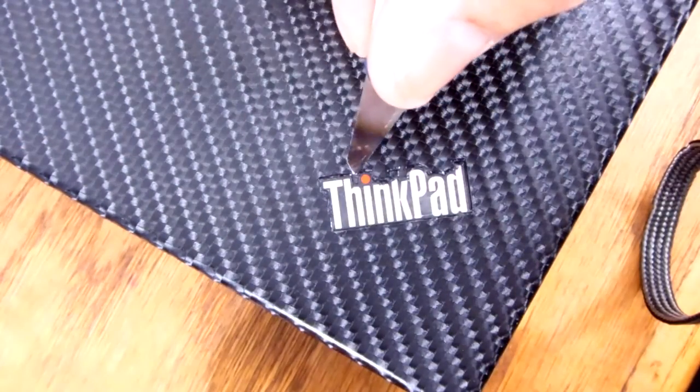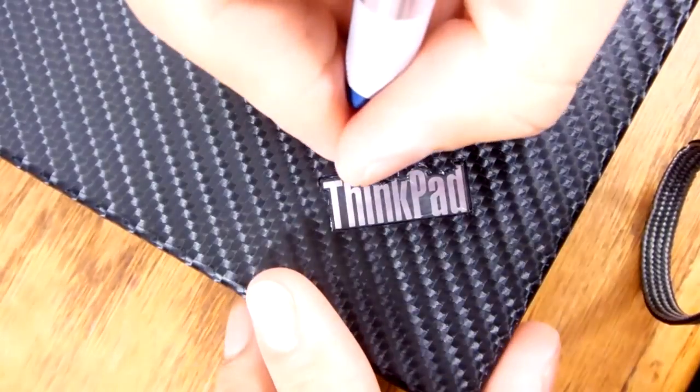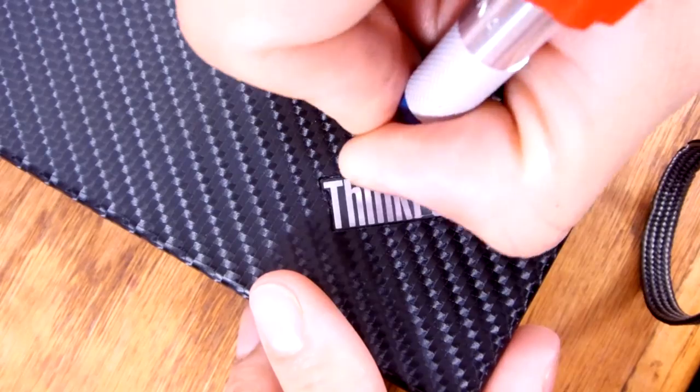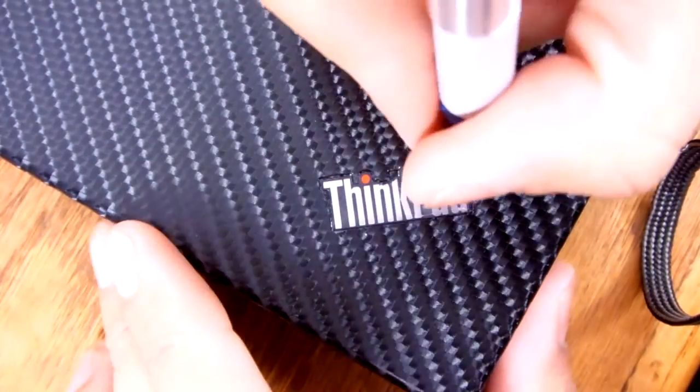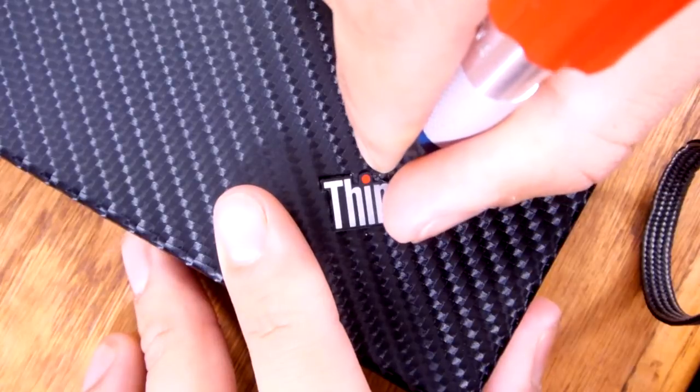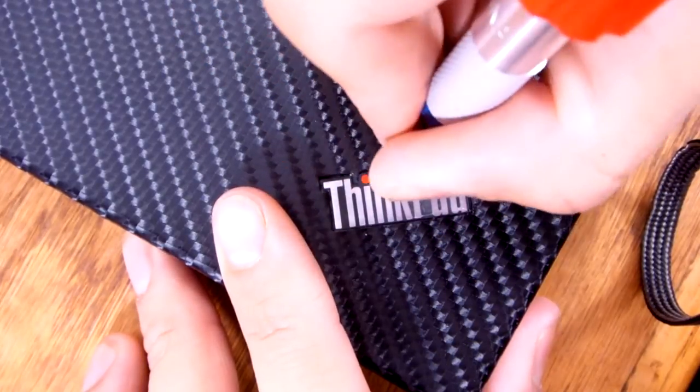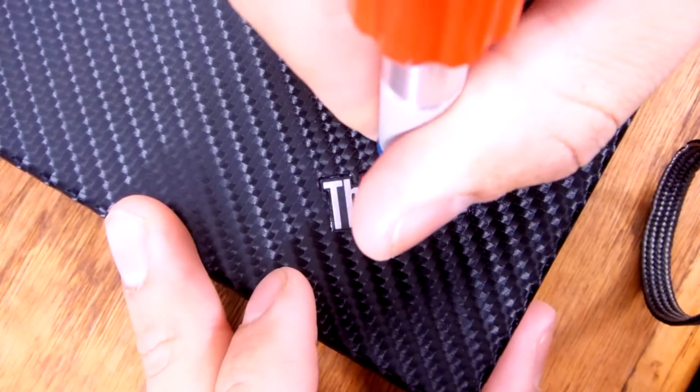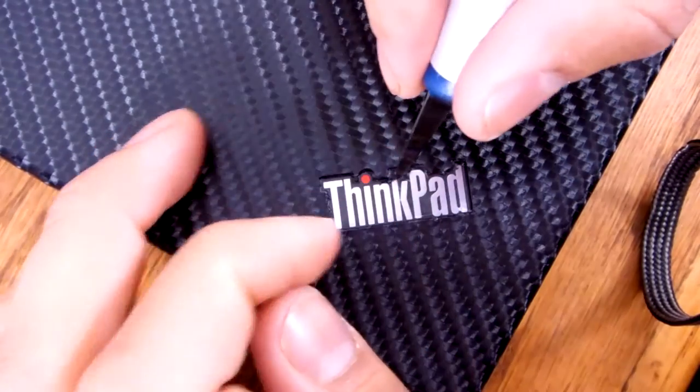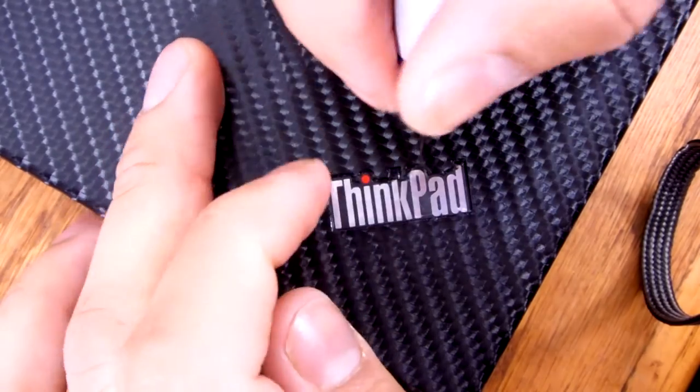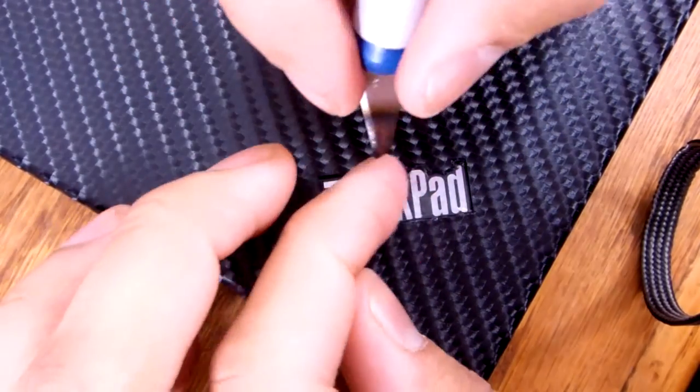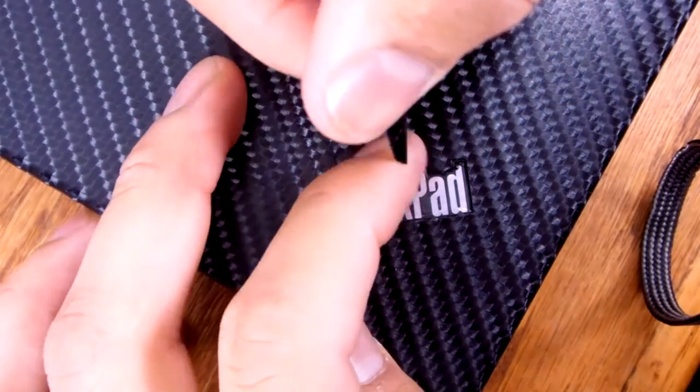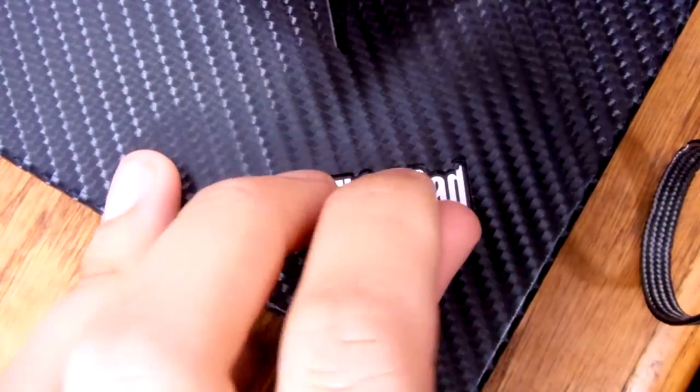See, I kind of missed right there. I missed that part. I'm just going to scratch that logo right there.